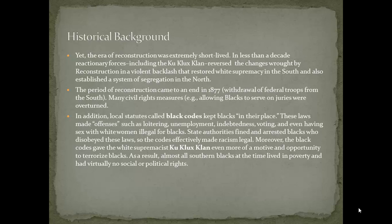In addition, many local laws and regulations called Black Codes were established to keep Blacks in their place. These laws made offenses such as loitering, unemployment, indebtedness, voting, and even having sex with white women illegal for Blacks. Blacks who disobeyed these laws were fined, arrested, or worse.